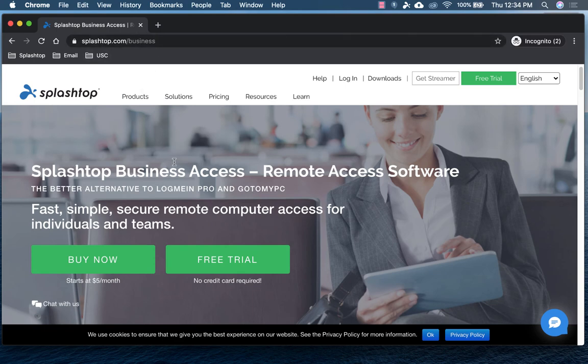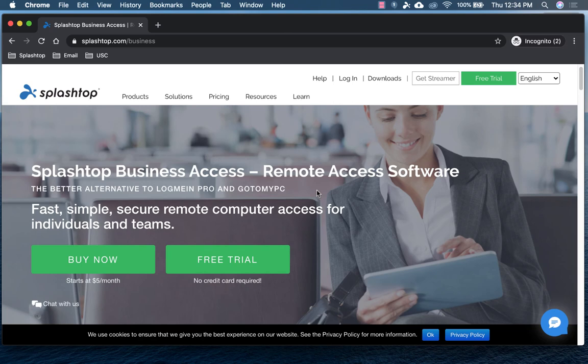You're looking for Splashtop Business Access. It gives you access to Windows, Mac, Linux computers from any of your Windows, Mac, iOS, Android, or Chromebook devices.